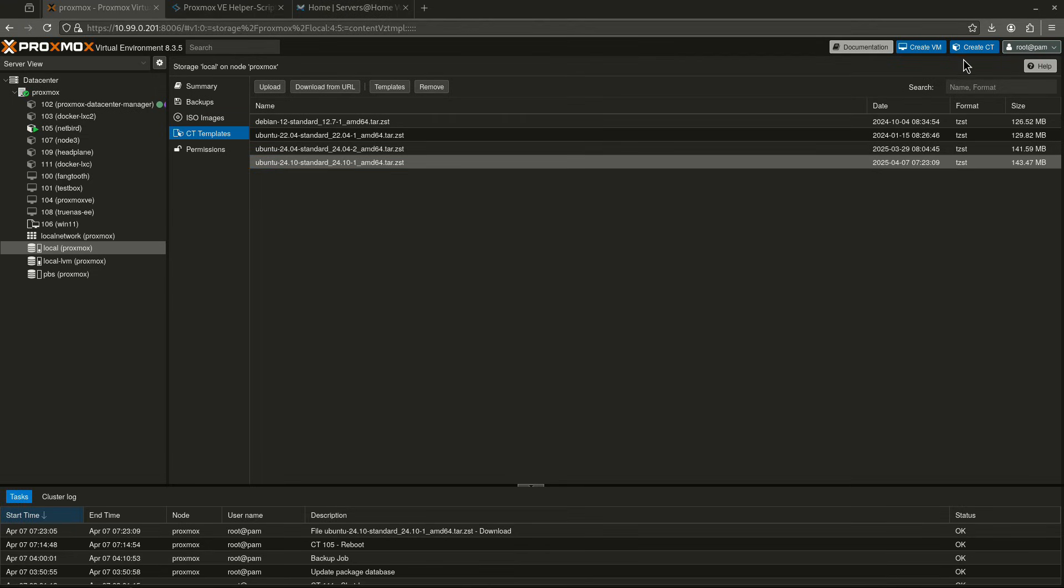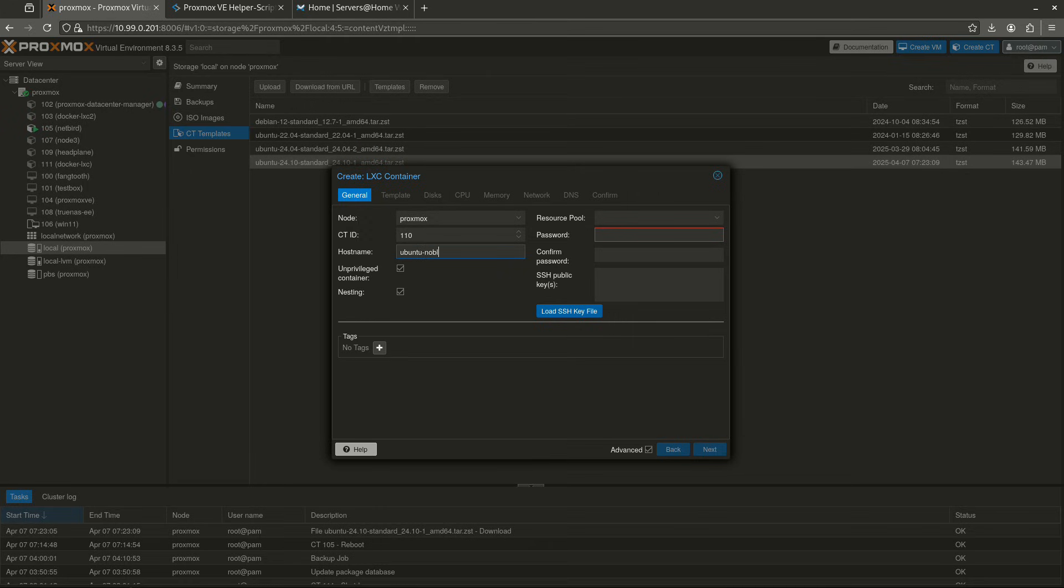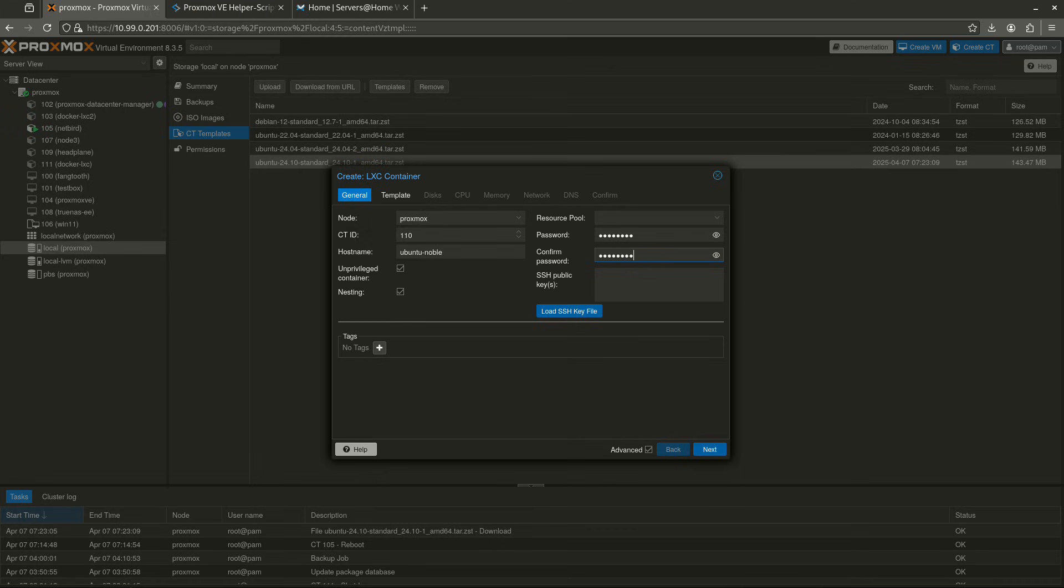I'm going to click Create Container up here in this blue button in the top right. When I do that, the first thing it's going to do is ask me for my password. But really, I'm going to choose a host name first. I'm just going to call this Ubuntu-Noble. Again, all lowercase, no spaces, keep your special characters to a minimum. I'm going to choose a password. Mine is going to be insecure, but you guys can choose a secure one. And they're going to make you pick one.